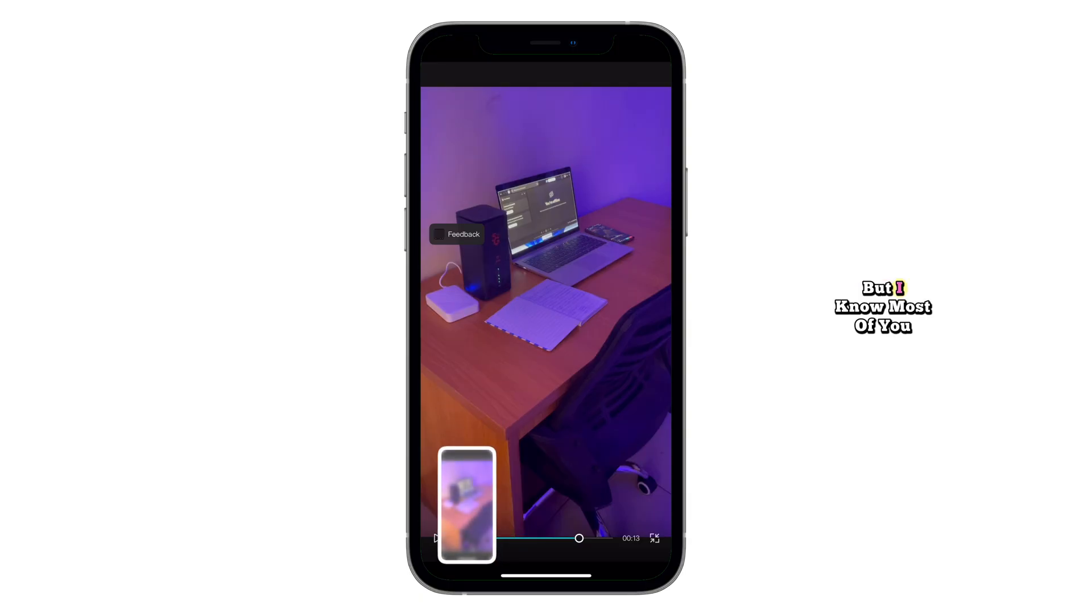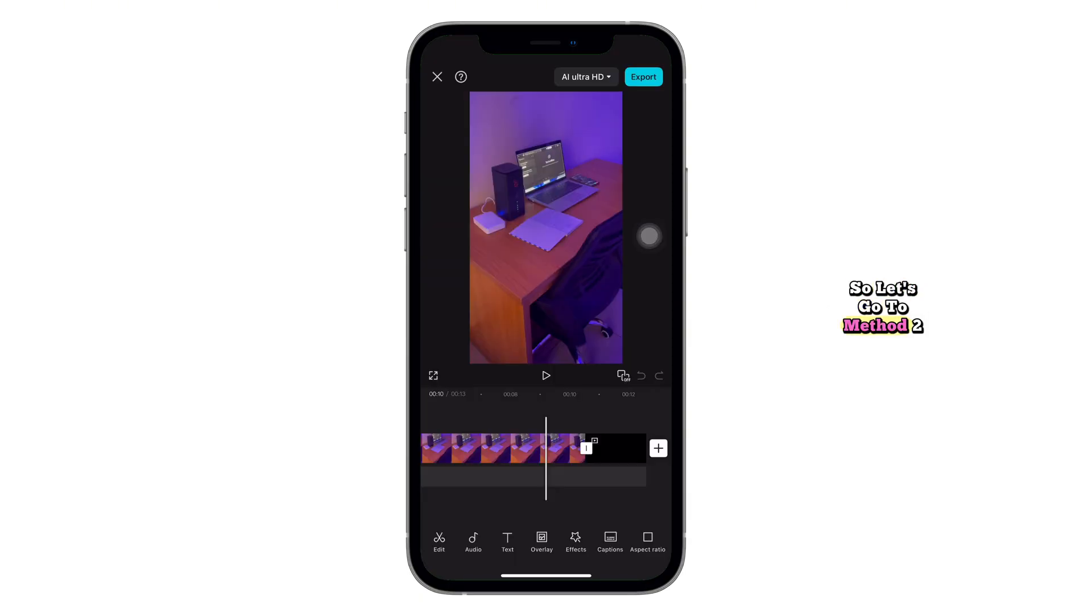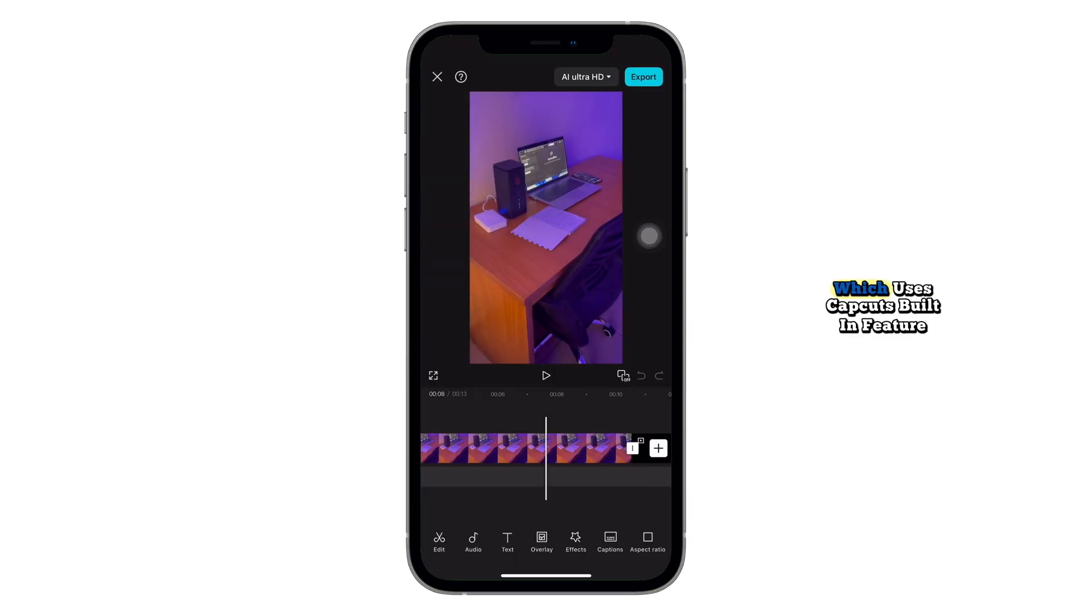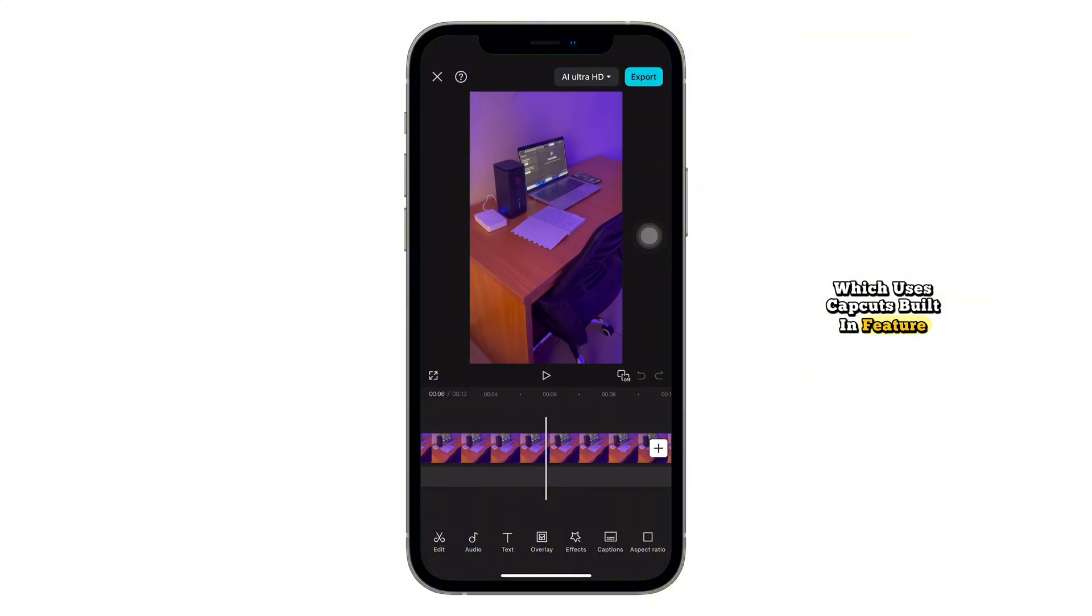But I know most of you want a cleaner and more professional option, so let's go to method 2, which uses CapCut's built-in feature.